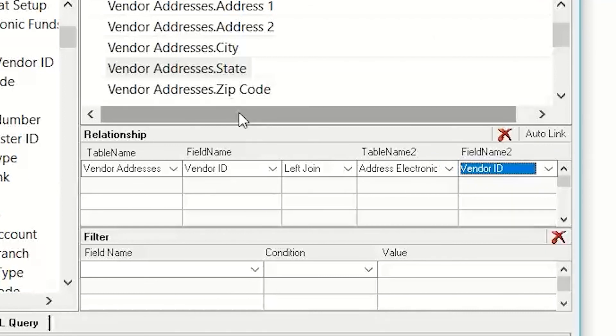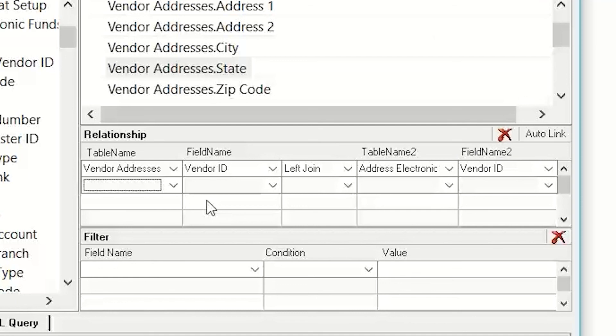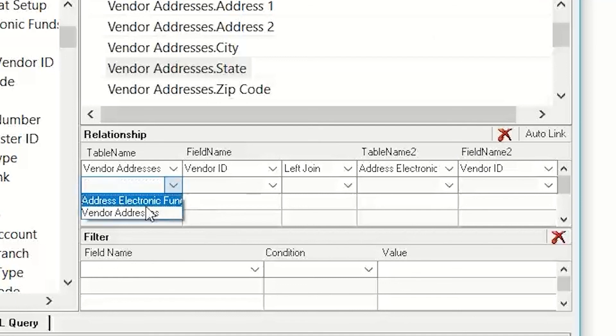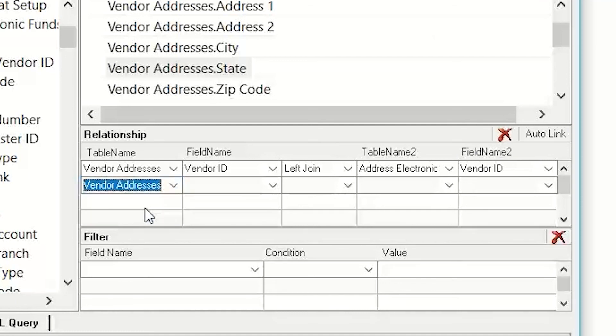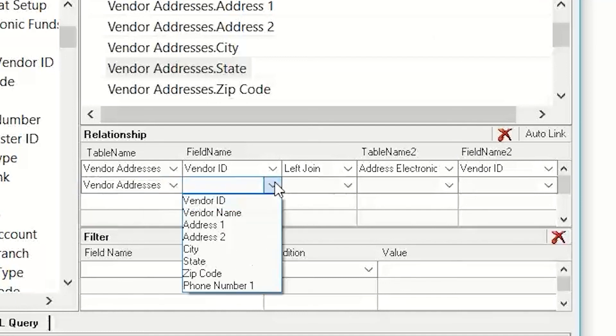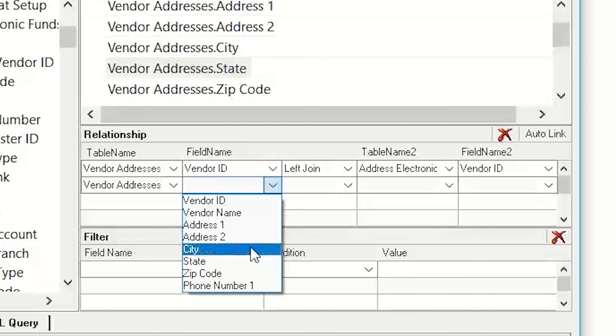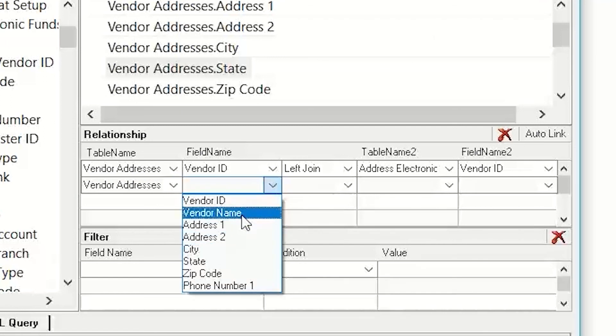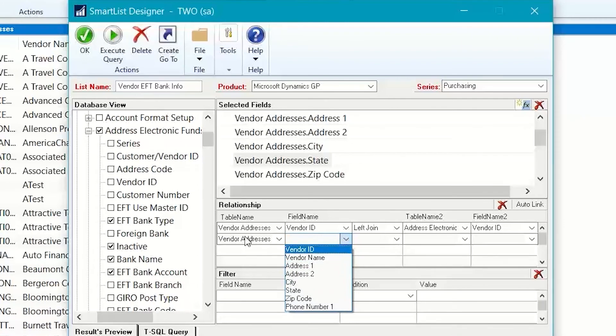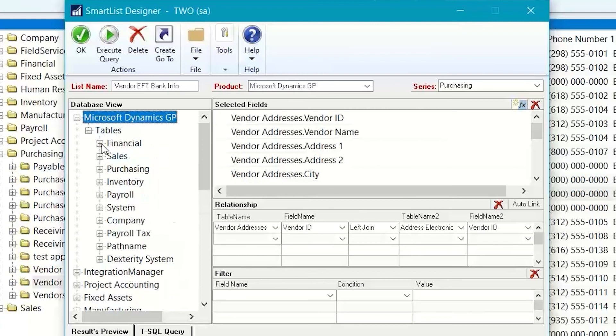However, the electronic funds master is based on the vendor address, not just the vendor ID. So, I need to tap down and have another join. So, I'm going to say from the vendor address with the address ID. So, now I have a problem because I don't have my address ID in here.